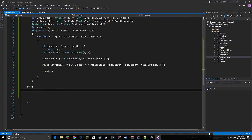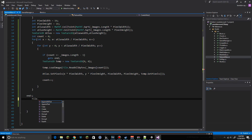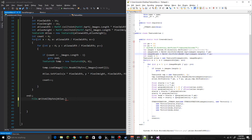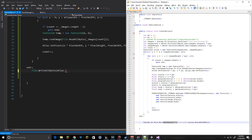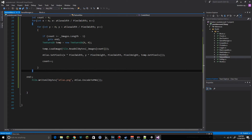At the end we save the atlas to file so we can inspect it. We use File.WriteAllBytes with the path 'atlas.png' and atlas.EncodeToPNG(). Let's see how that runs.